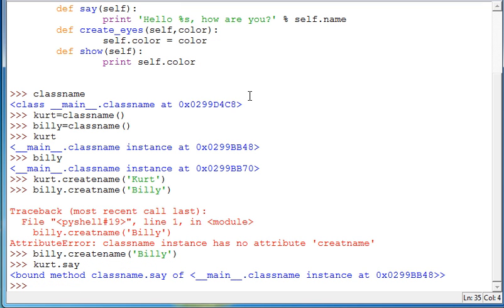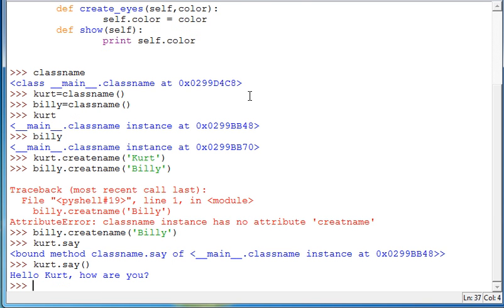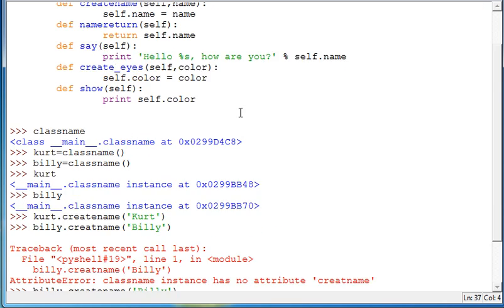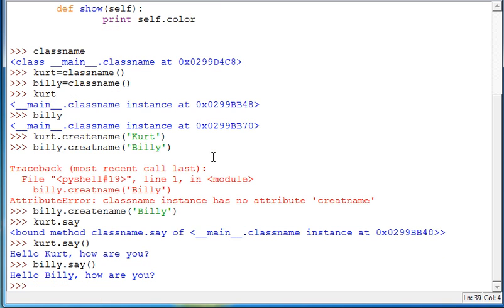Now if we do something like Kurt dot say, Kurt dot say and then parameters so that we don't get that weird memory thing. We get hello, Kurt, how are you? And you can also do if statements in here as well. So you can actually create functionality from it. And then if we do Billy dot say, hello, Billy, how are you?